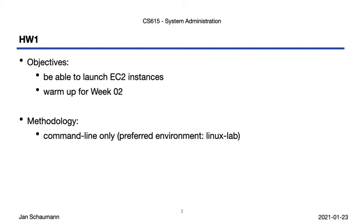but I strongly recommend that you use the shell servers provided to you by Stevens under the Linux lab name. In our video on the use of git, we already covered how to facilitate your SSH access to these systems, and they do have the AWS command line tools already installed, so it'll be a lot easier for you to start there.